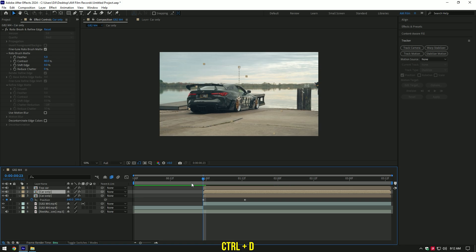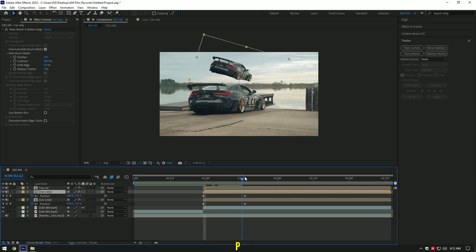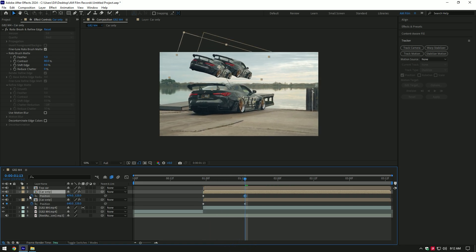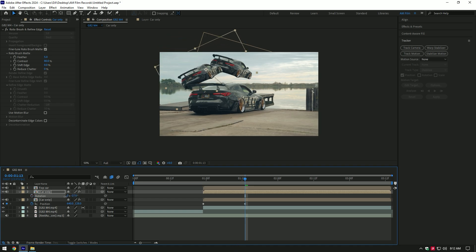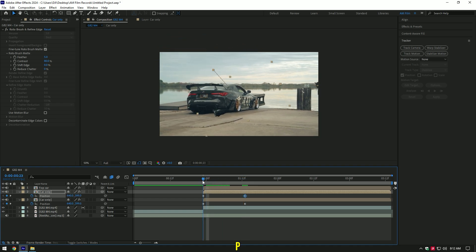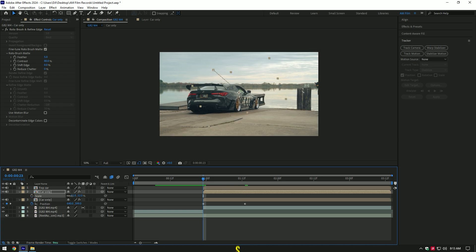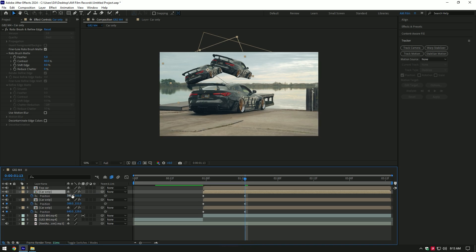Duplicate the Car Only layer. Press P on your keyboard and go to the second position keyframe and change position to left or right. Press R and change rotation. Press P and change position until you don't see the edges of the car. Press S and decrease scale a bit. Duplicate the Car Only layer one more time and do the same: change position, rotation, and scale.